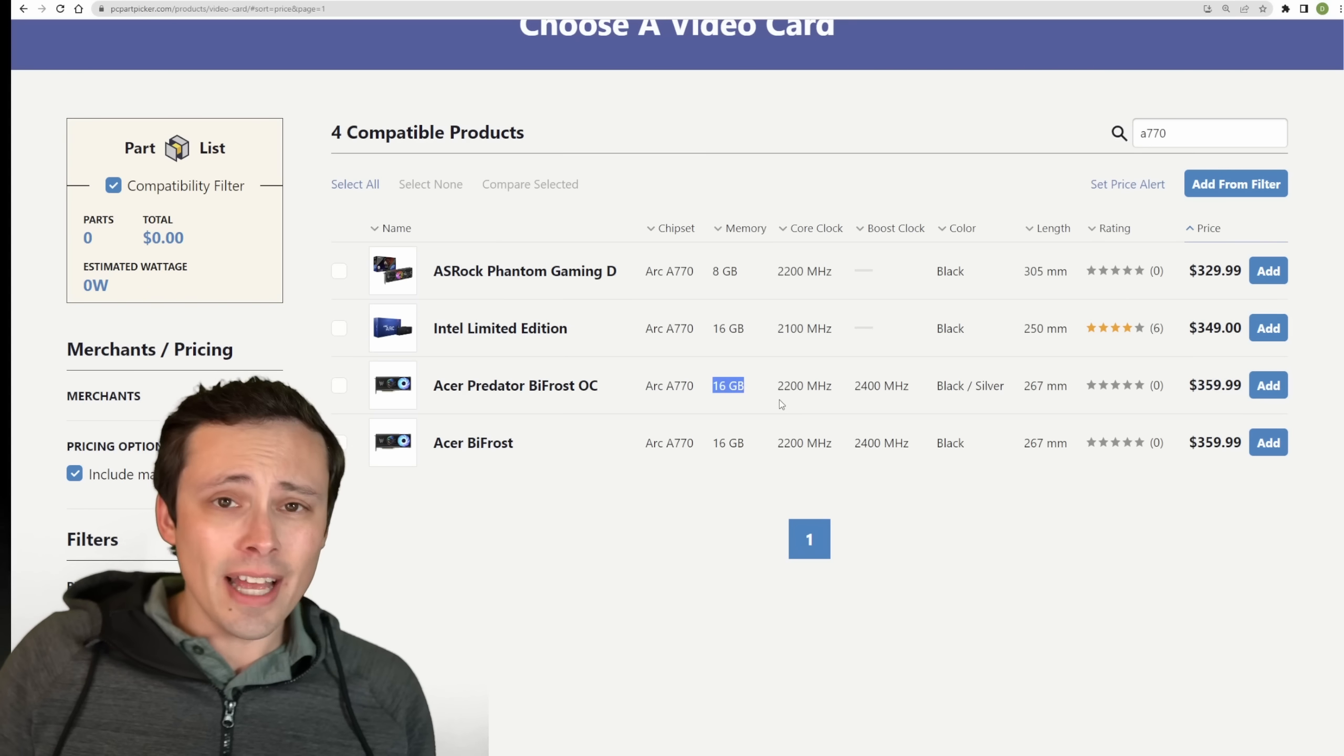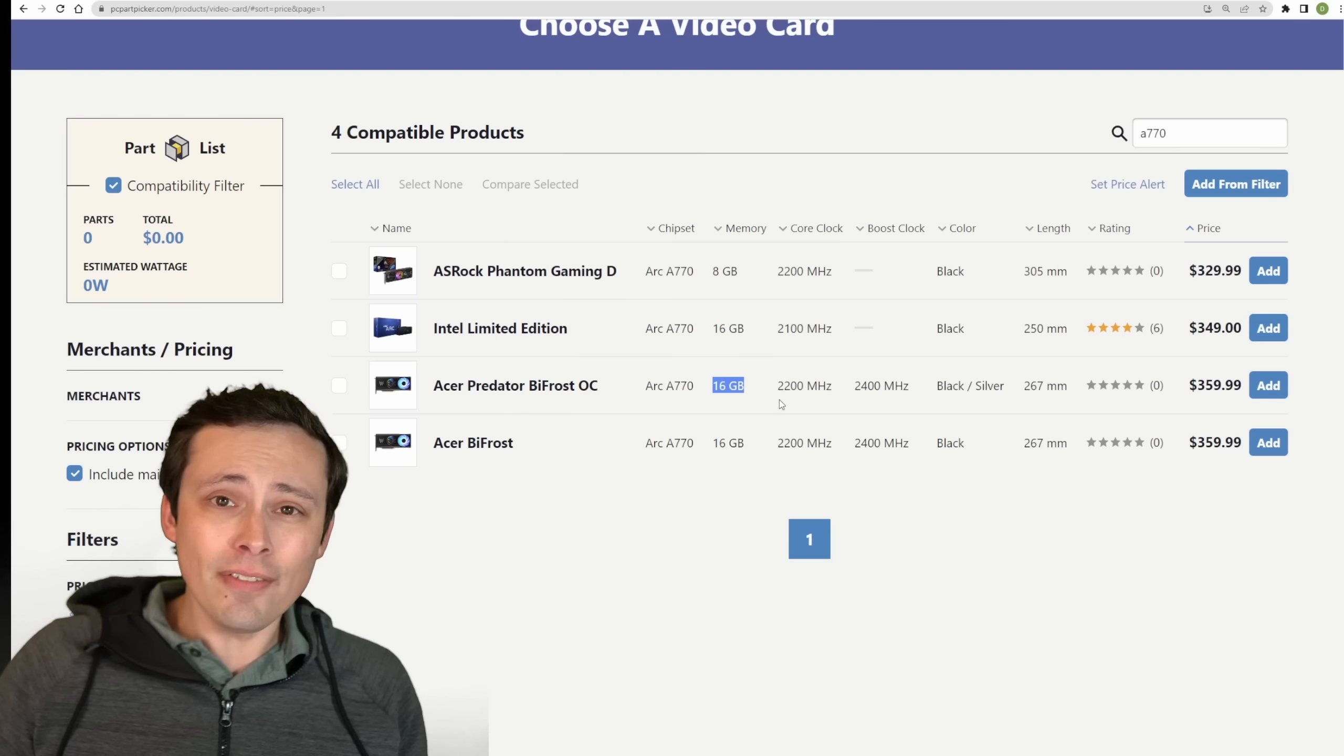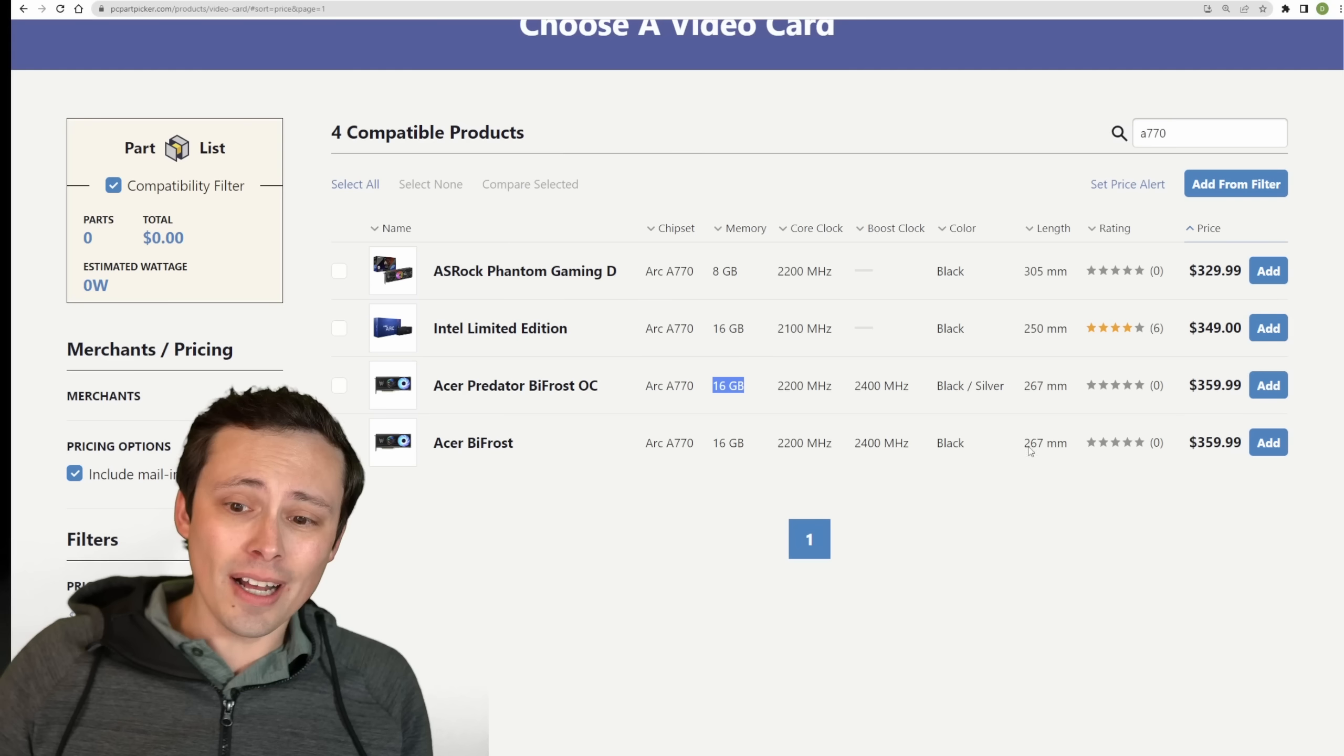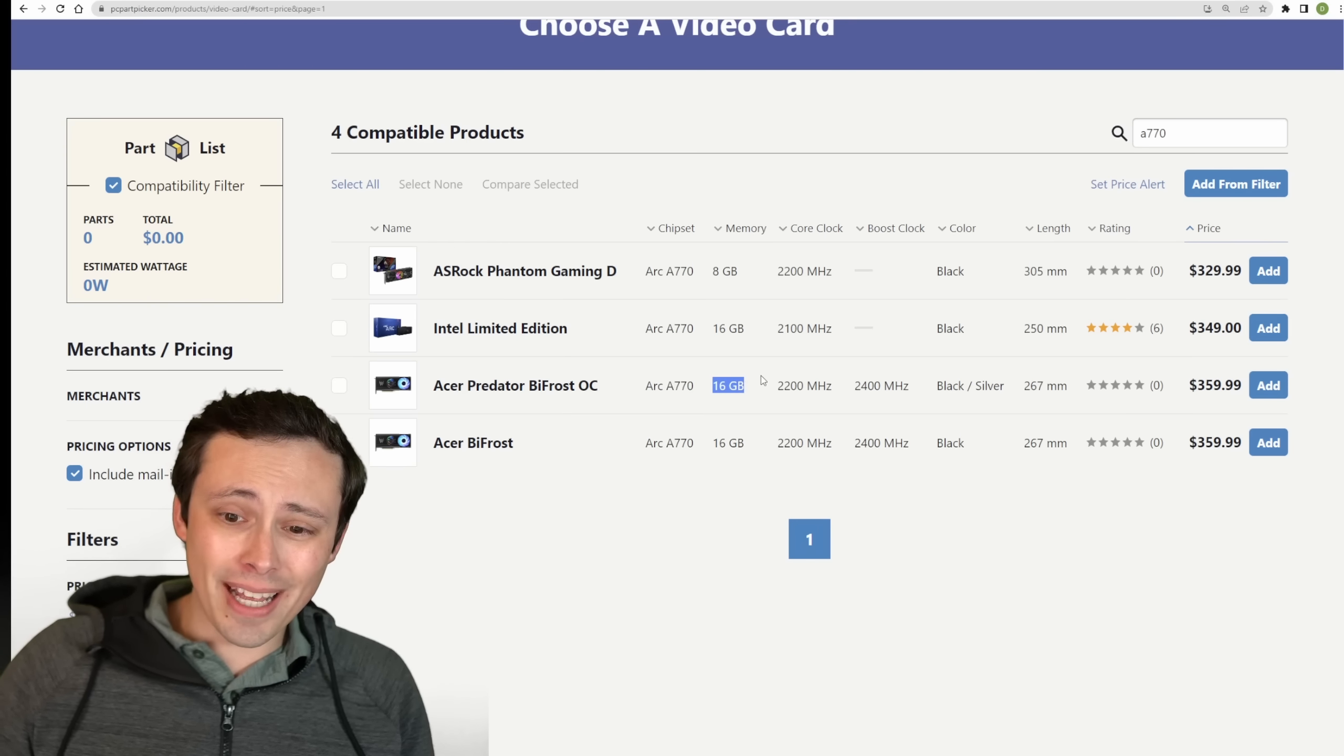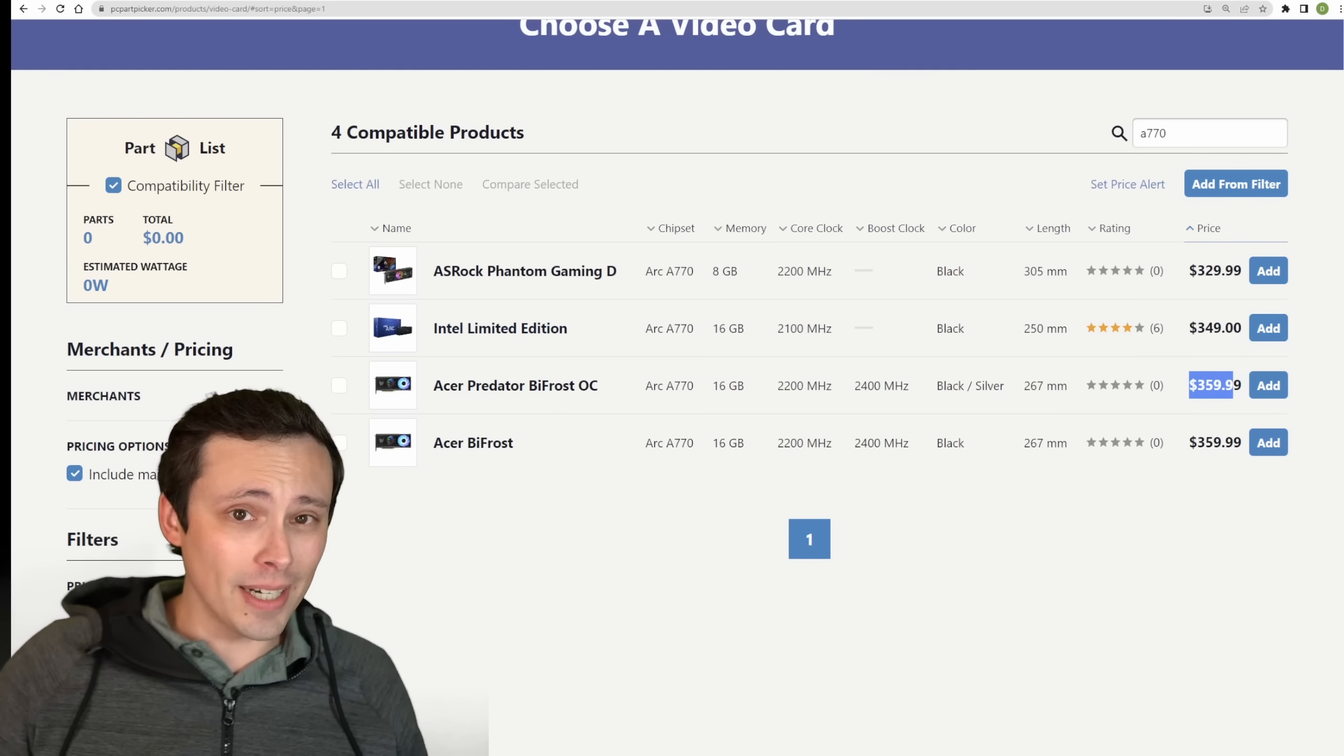So Intel heavily markets as a value proposition against Nvidia, but never mentions AMD in those discussions. So let's pit these head to head. The A770 is noticeably more expensive, so let's see if the extra VRAM and maybe extra performance can justify this higher price tag.